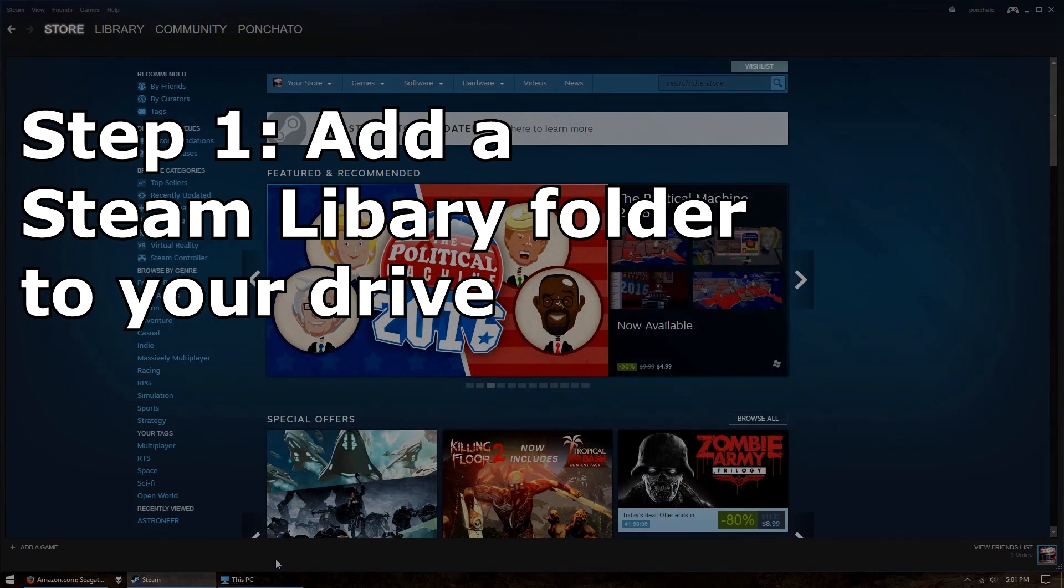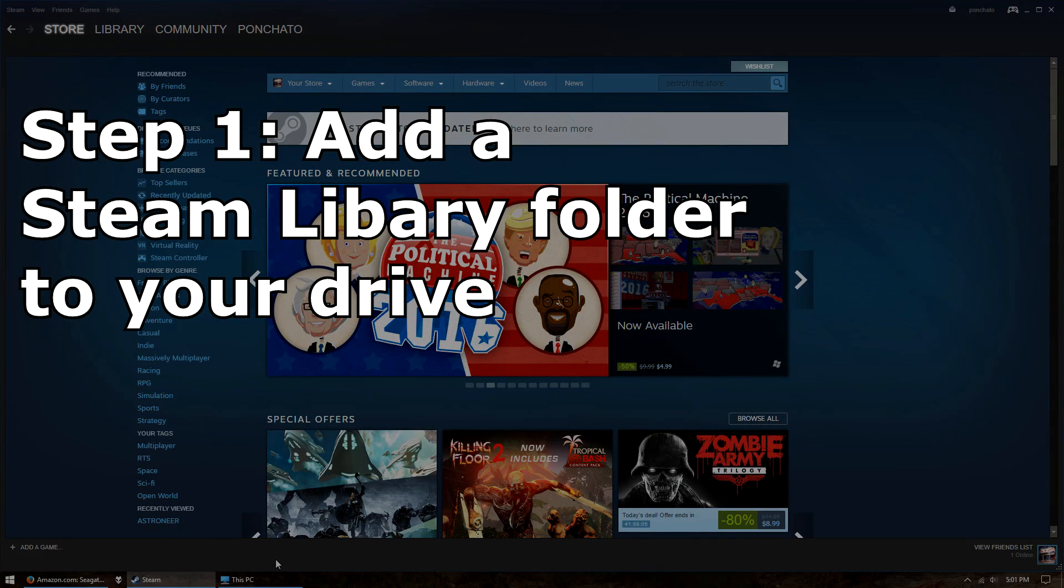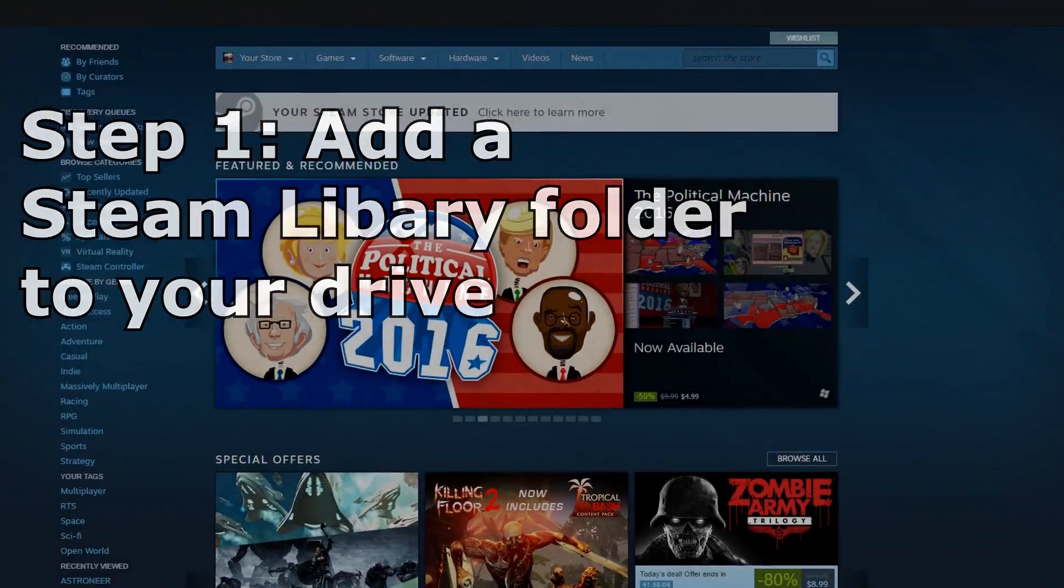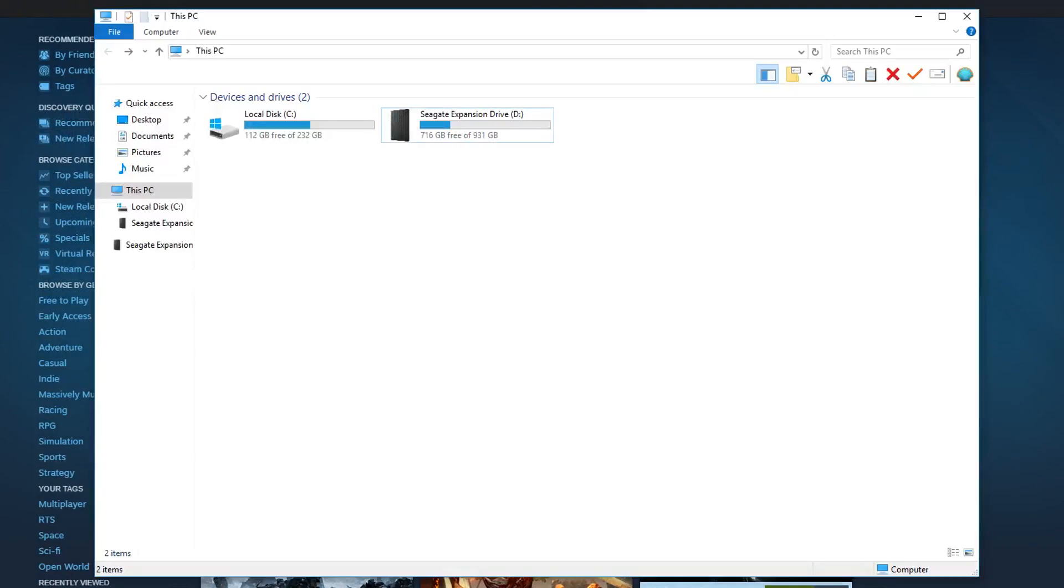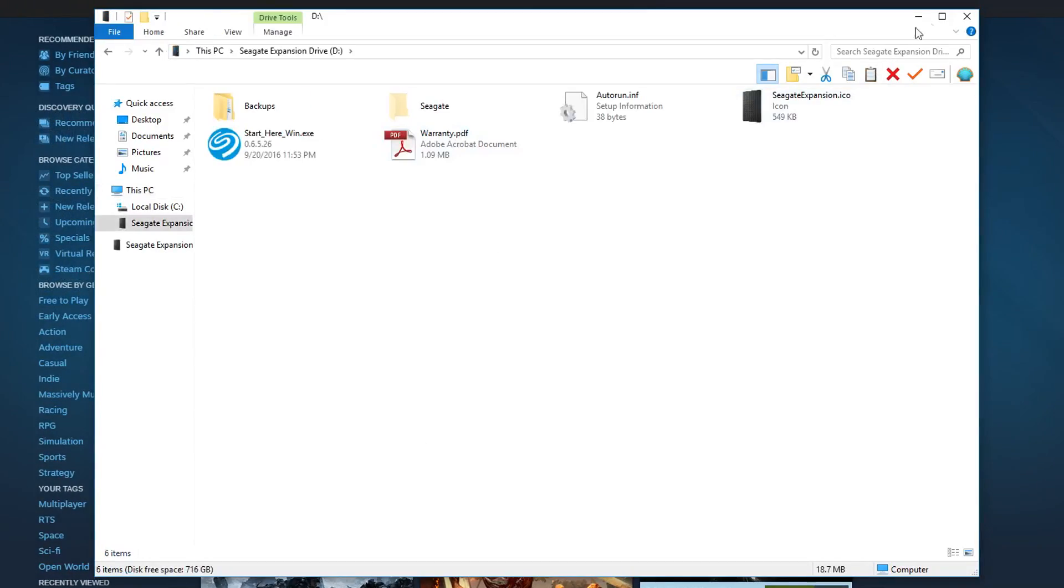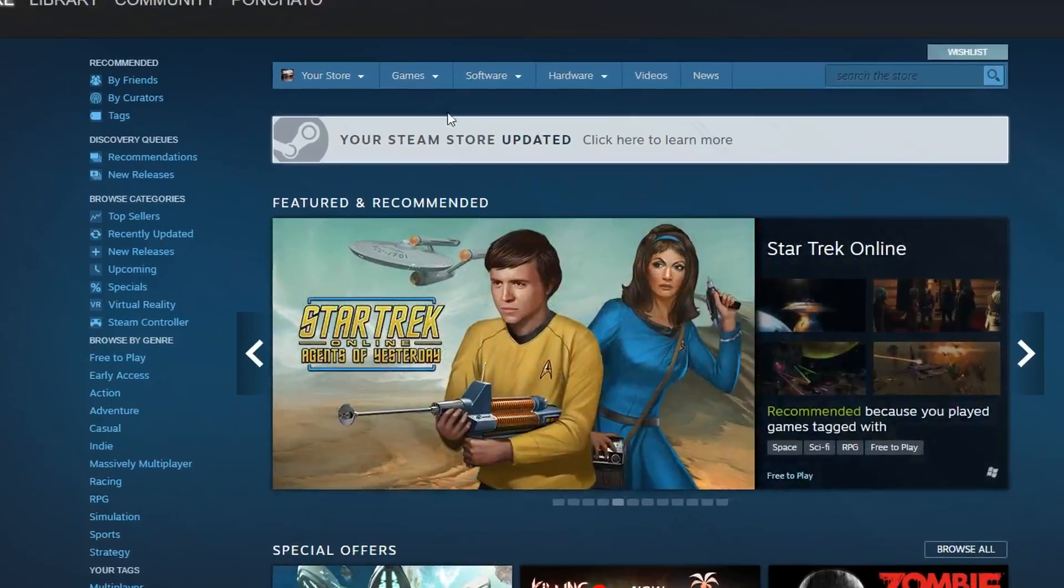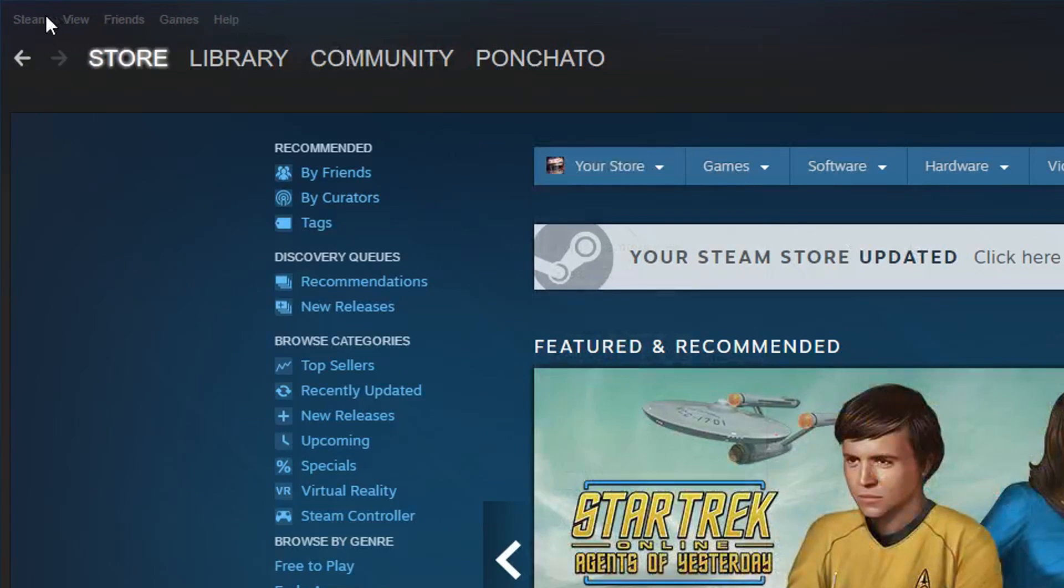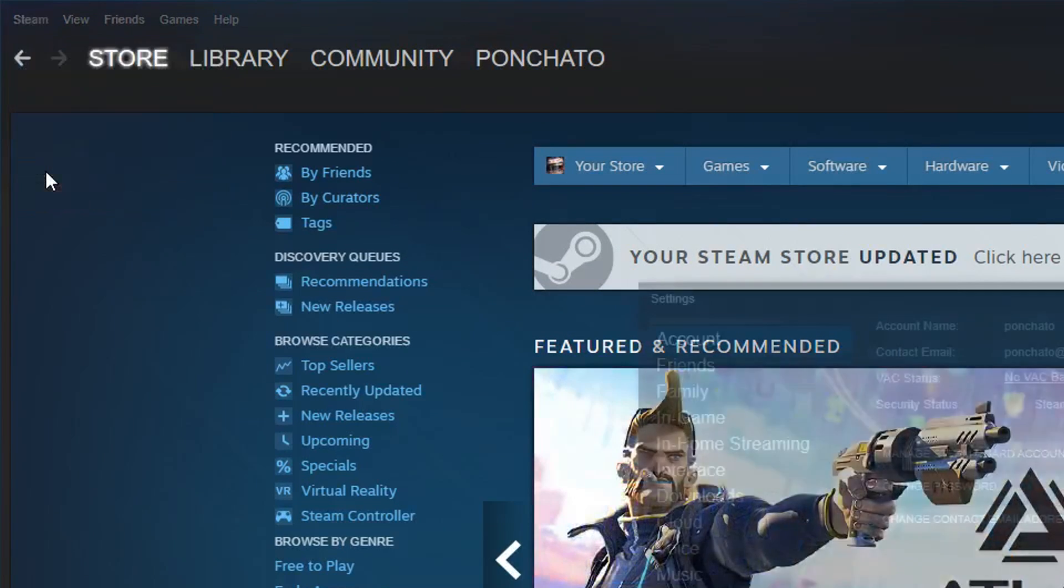Now, to install Steam games on your external drive, first, make sure your drive is plugged in and working. Then, open Steam and access the settings menu by clicking on Steam in the top left corner, then clicking on Settings.